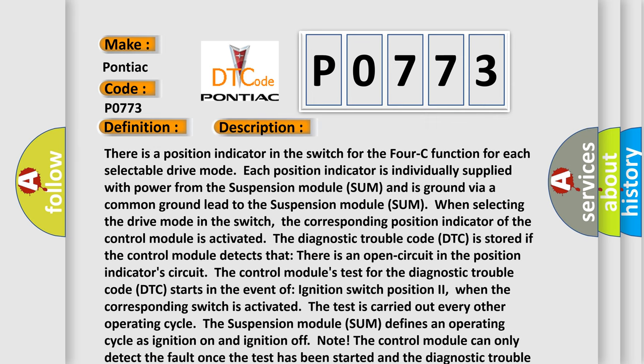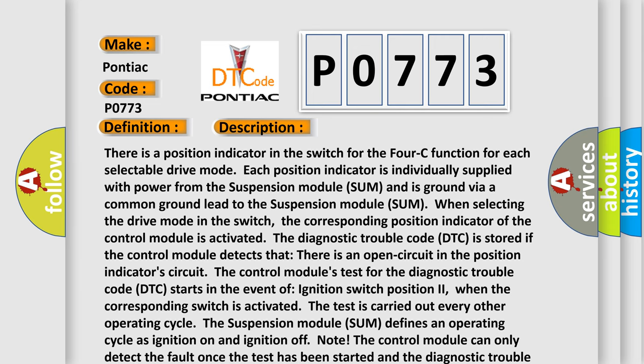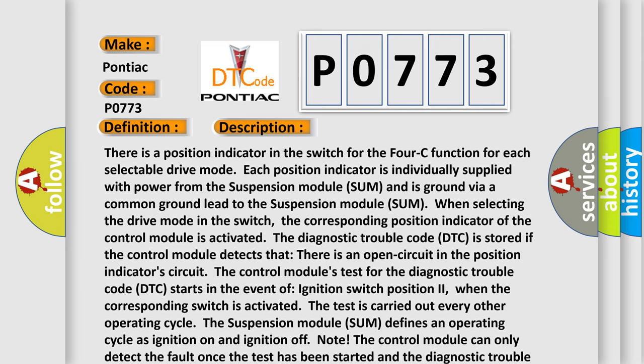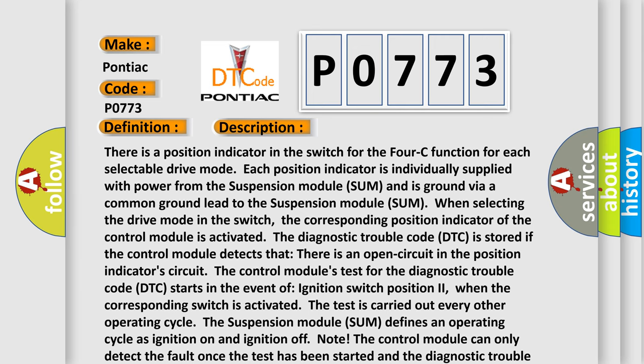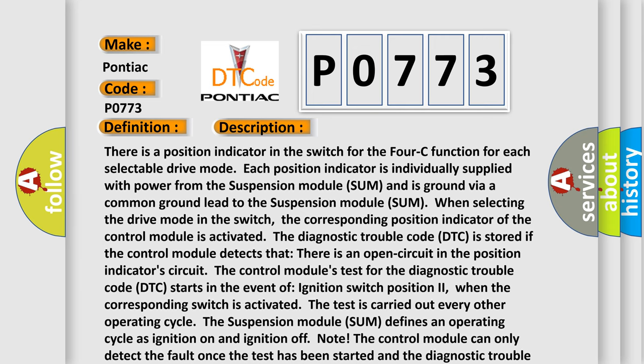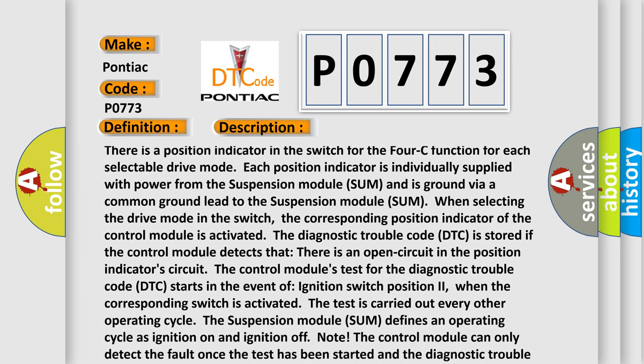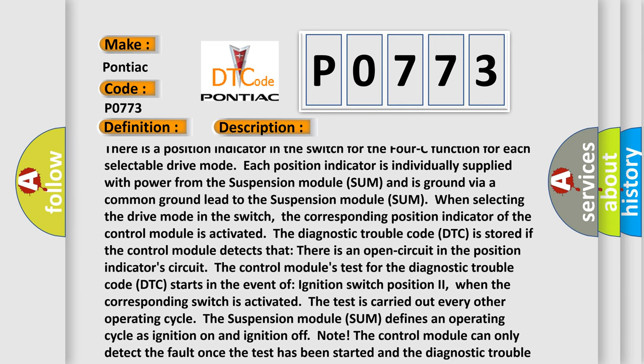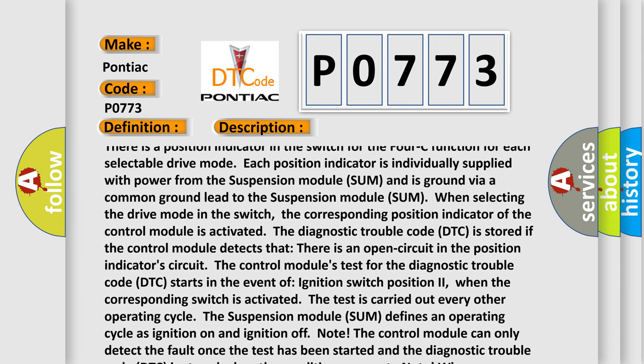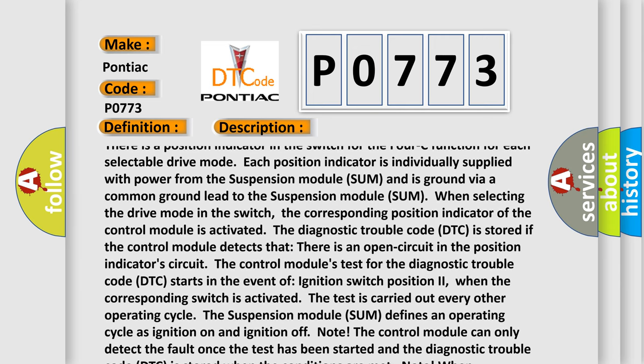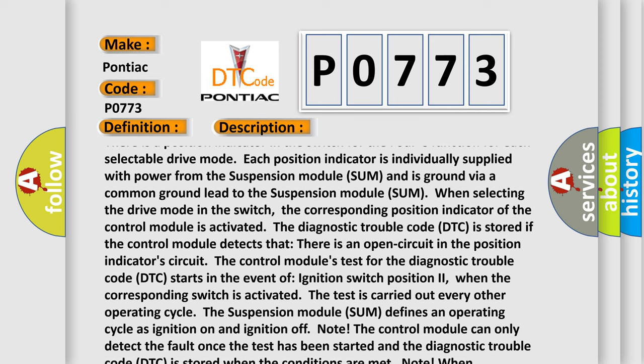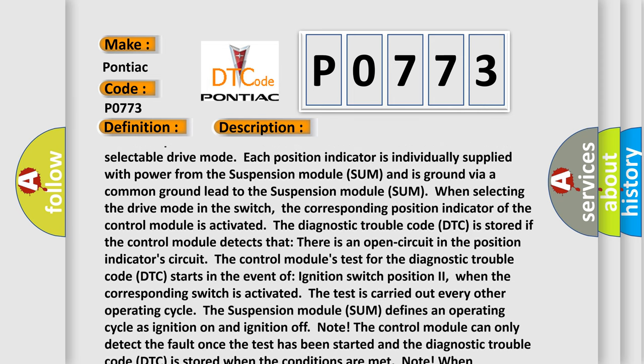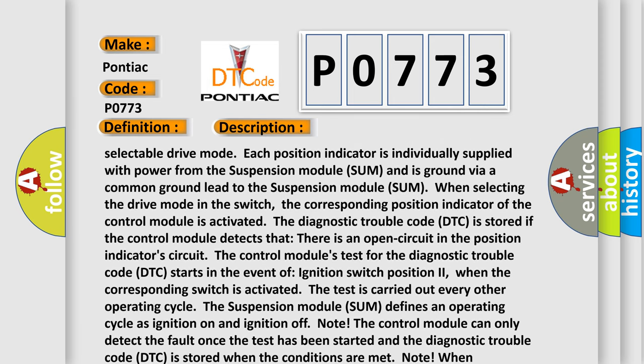There is a position indicator in the switch for the 4C function for each selectable drive mode. Each position indicator is individually supplied with power from the suspension module SUM and is grounded via a common ground lead to the suspension module SUM. When selecting the drive mode in the switch, the corresponding position indicator of the control module is activated.